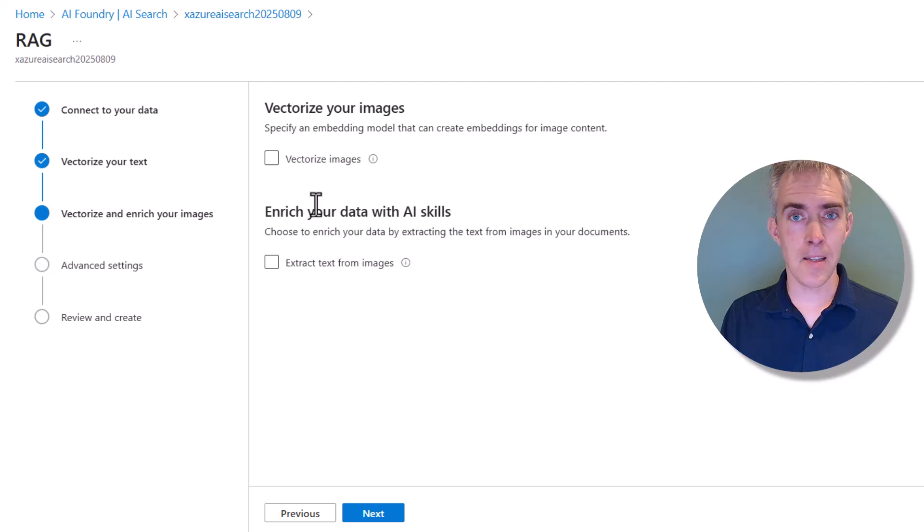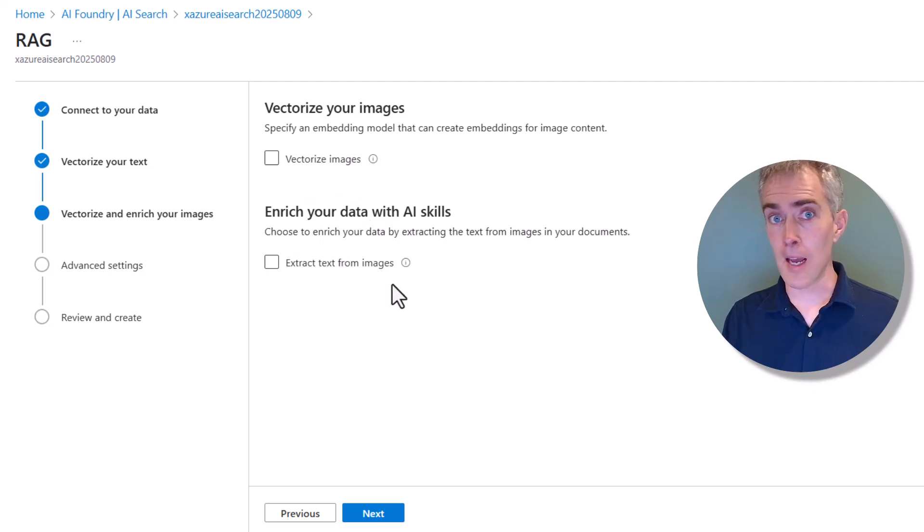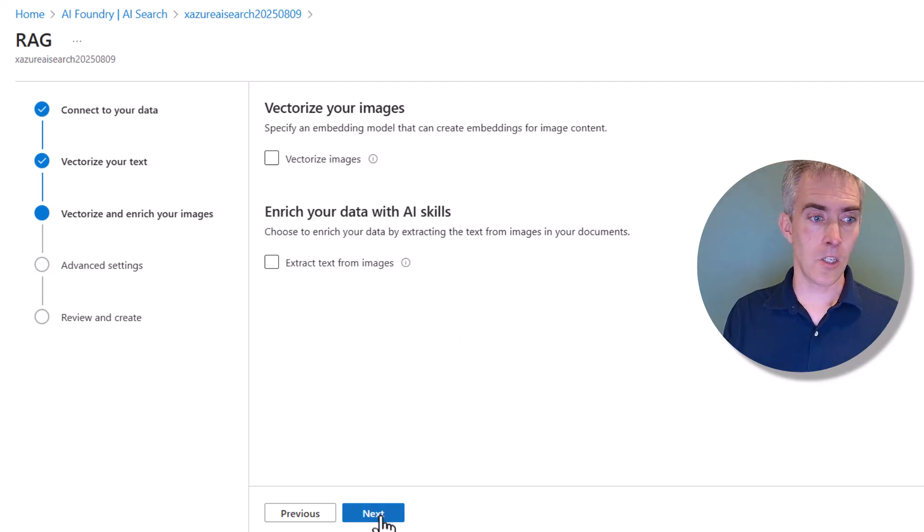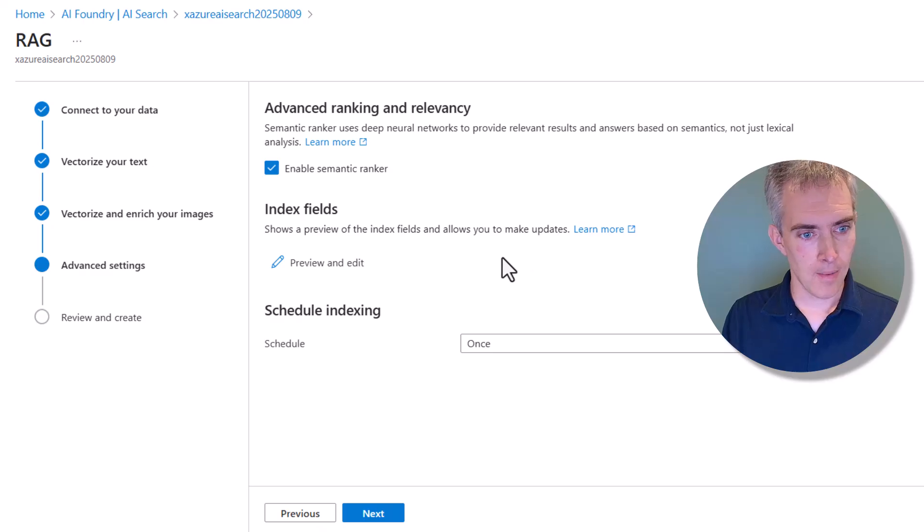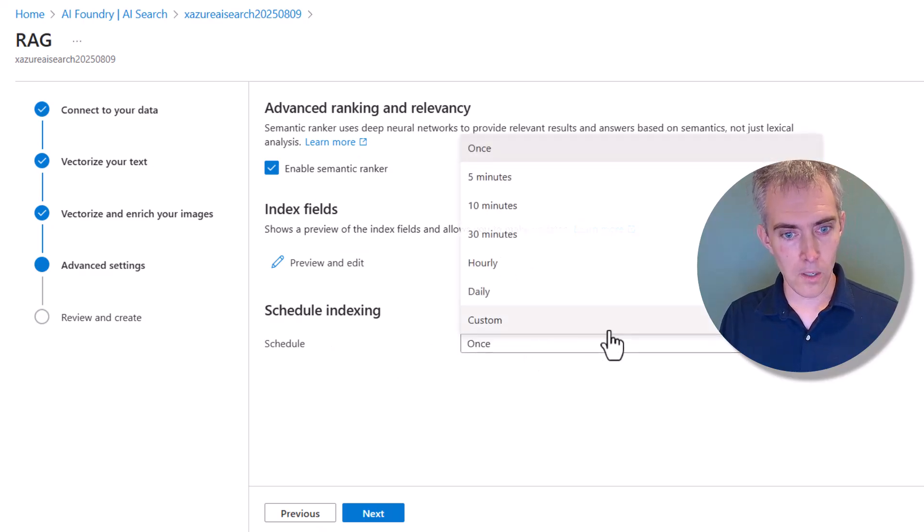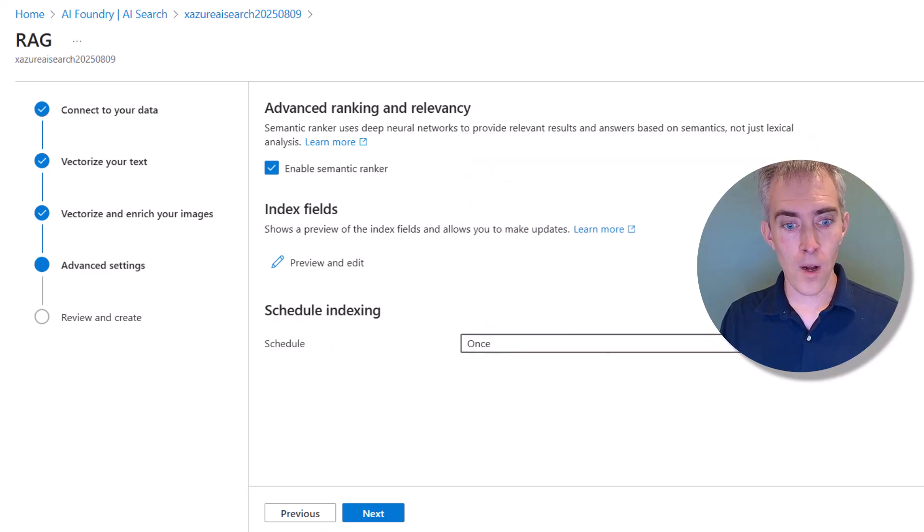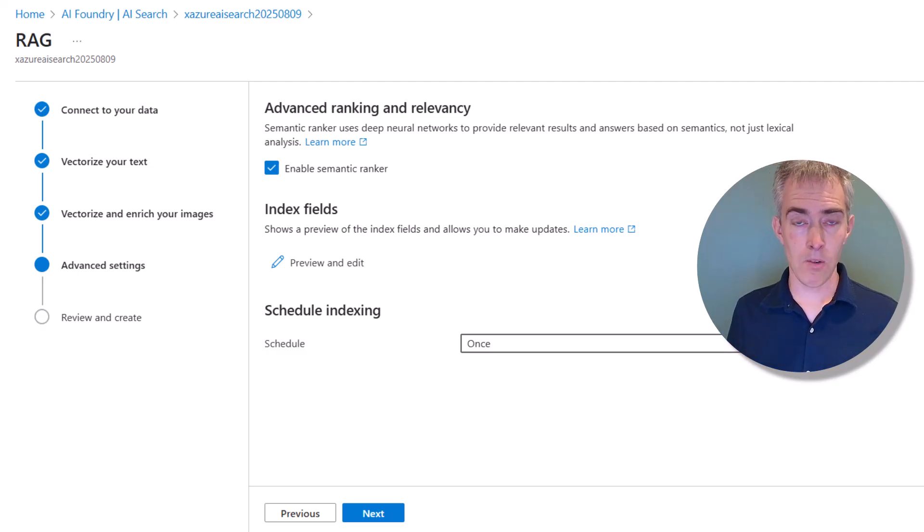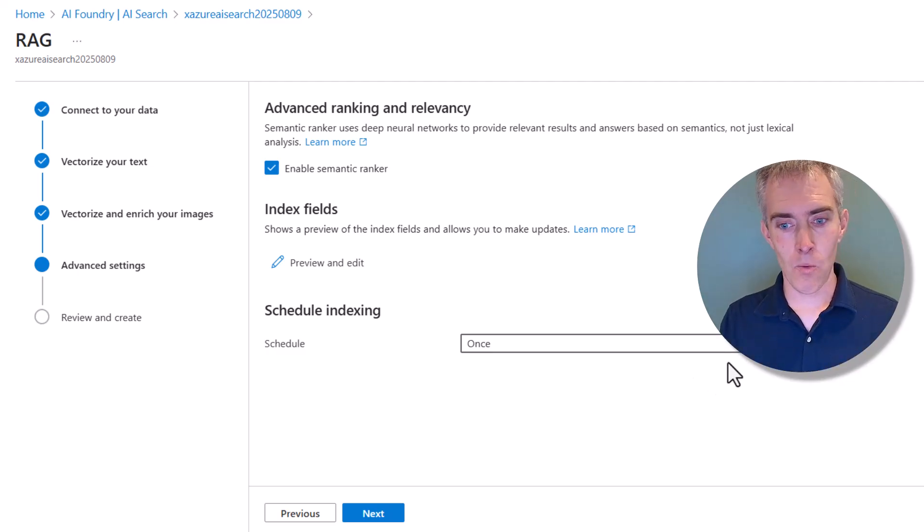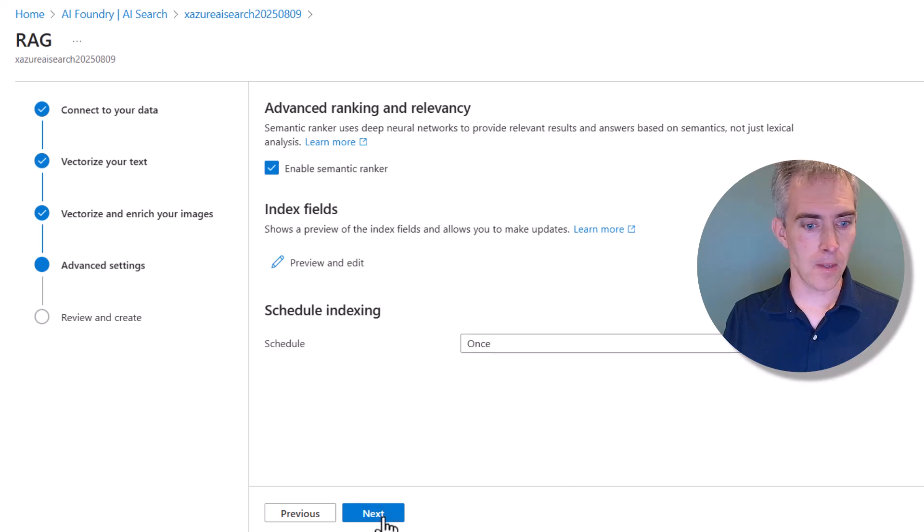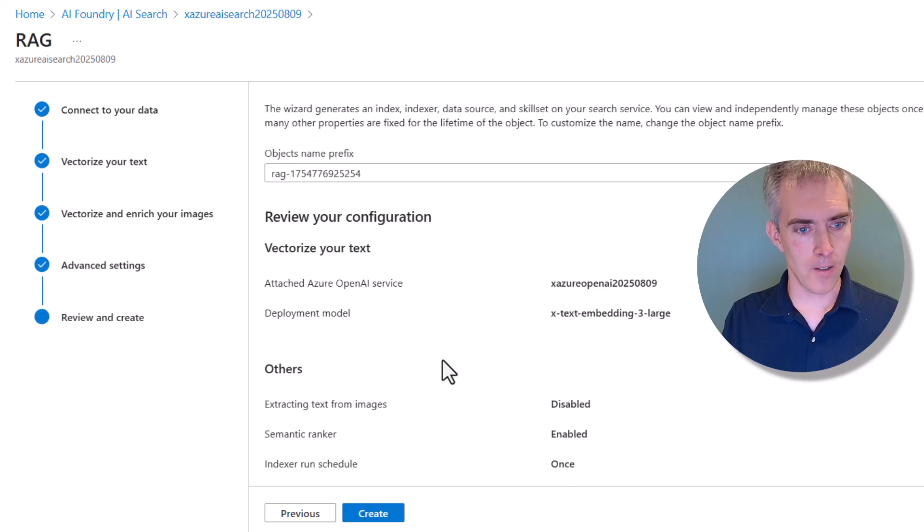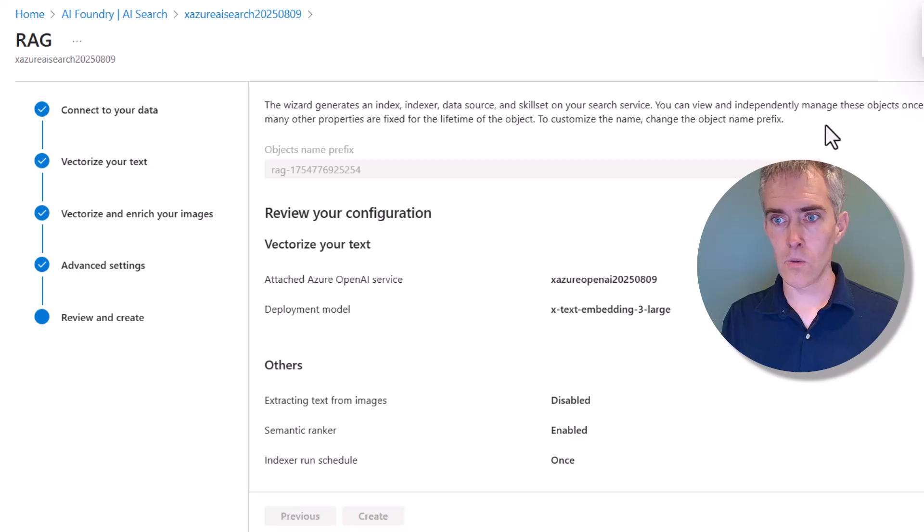Don't need to click anything on this screen here. We're not going to vectorize our images or enrich with AI skills, but this is something that you'll want to take a look at as next steps in your learning process. We're also going to schedule this only to happen once. But if this were something where your files were going to be continuously added to that folder, that Azure Blob Storage folder, you might want to refresh this on a schedule. Here we're just going to vectorize them once. And then we go ahead and click Create to create our index.